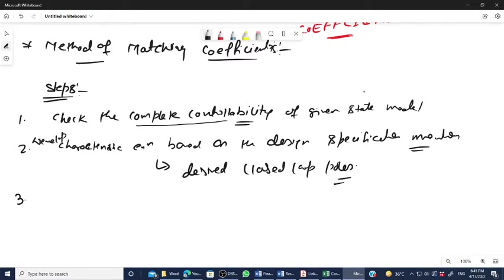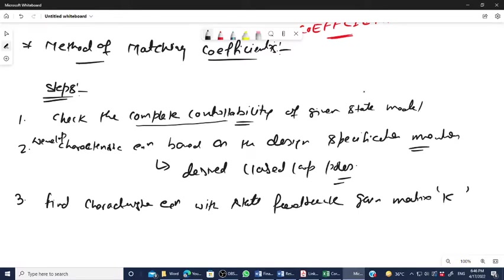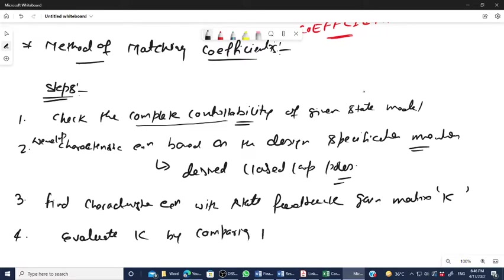Step three: find the characteristic equation again, but this time with the state feedback gain matrix K. Step four: evaluate the value of K by comparing the coefficients of the characteristic equations from steps 2 and 3.